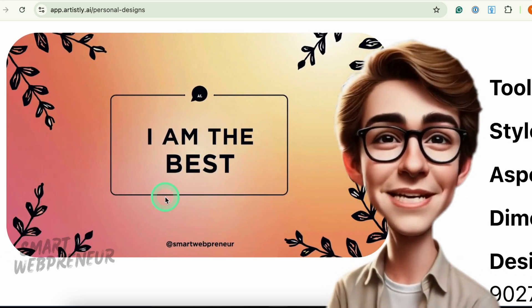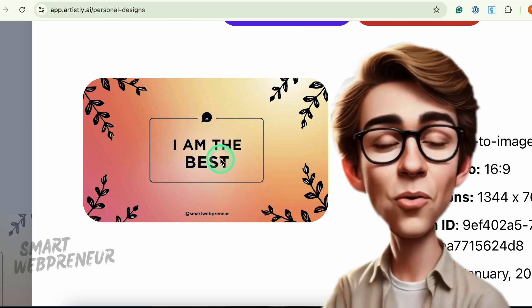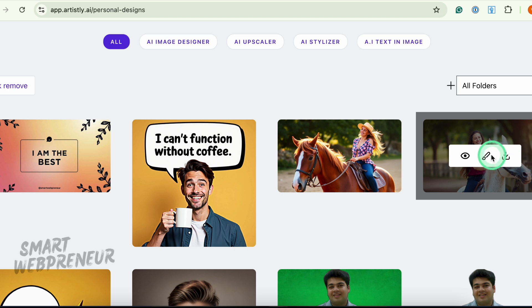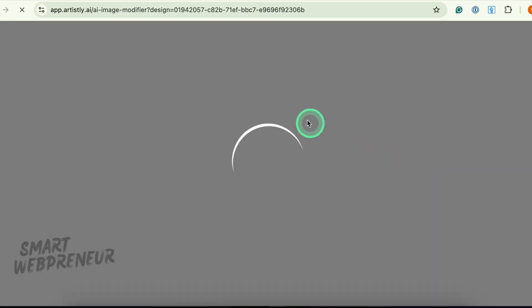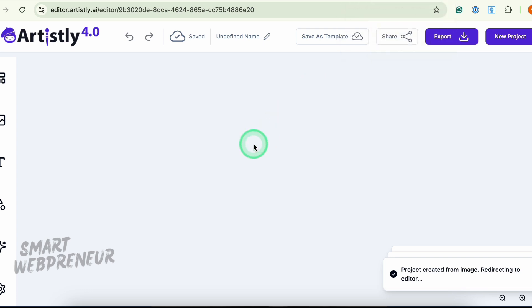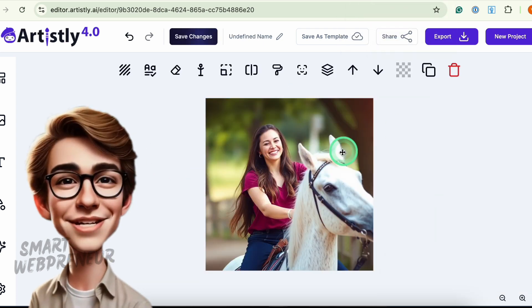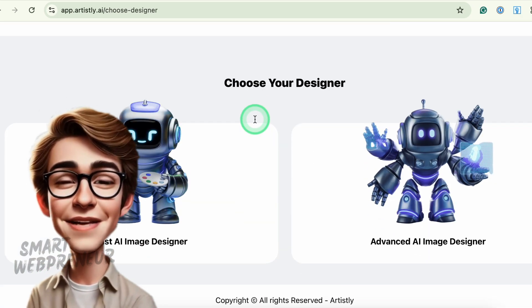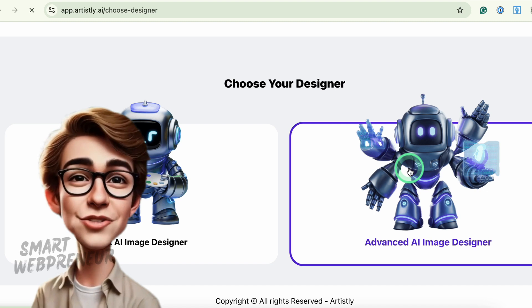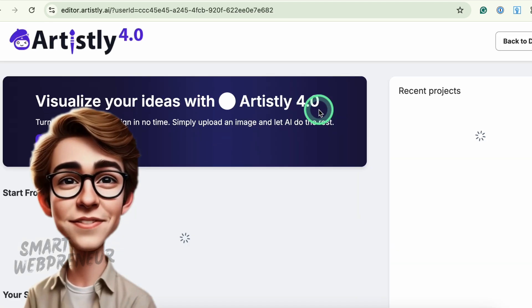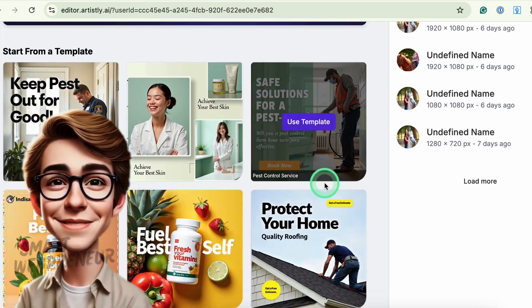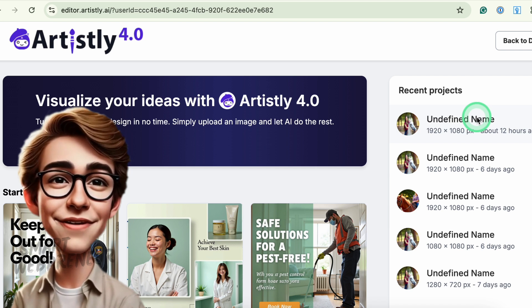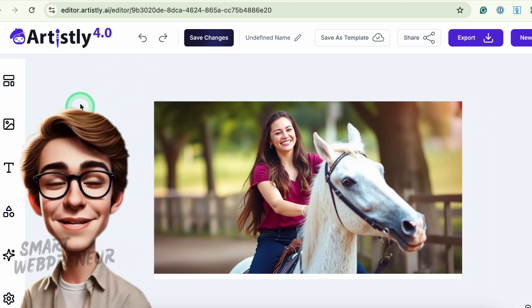For deeper customization — like tweaking layers, fonts, or adding images — you'll need the Advanced AI Image Editor. This is accessible by clicking Create Design and choosing the Advanced AI Image Designer module. It takes you to a new editor interface similar to Canva's, where you can browse a variety of templates — not as extensive as Canva, but growing steadily — and upload your own images and media files.